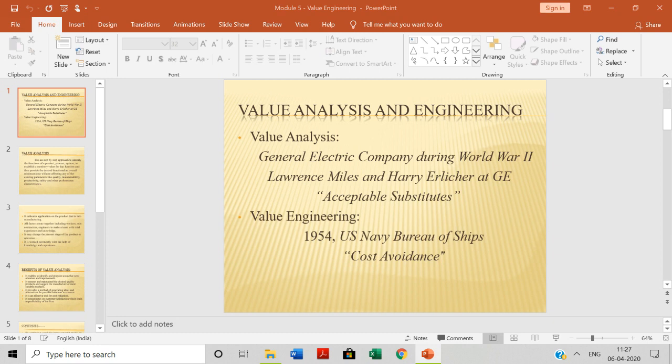Today we will discuss the concept in module number 5, that is value engineering. In this particular concept, we are discussing two different aspects: value analysis and value engineering. Both are parallel concepts that we need to understand. Let us start with what exactly value analysis and value engineering are.